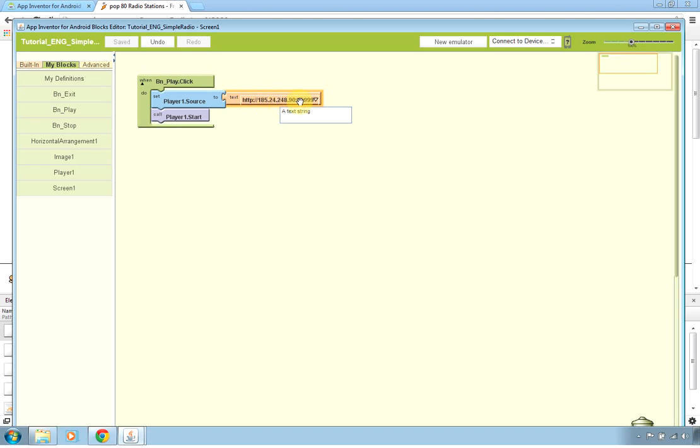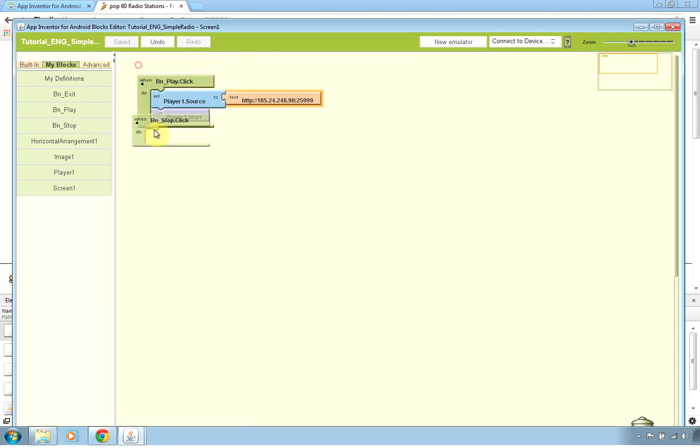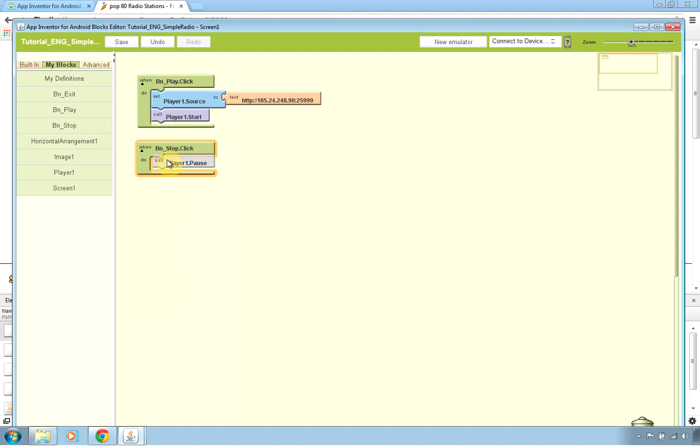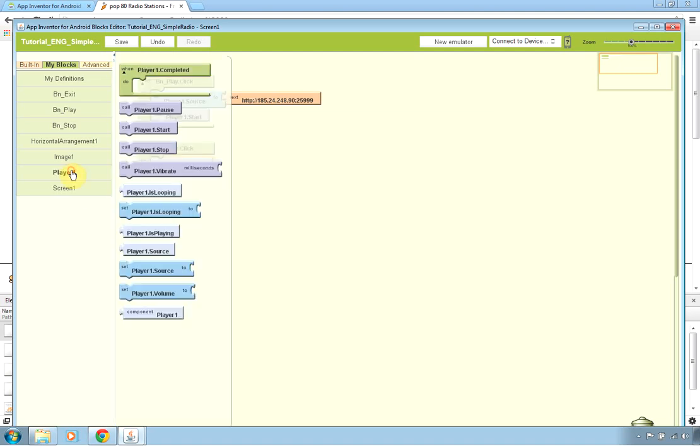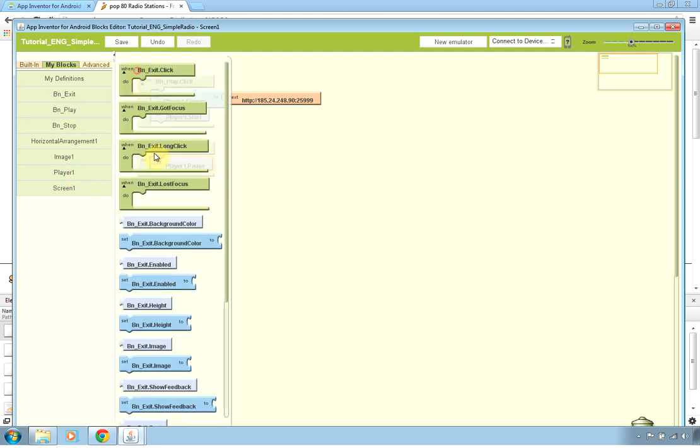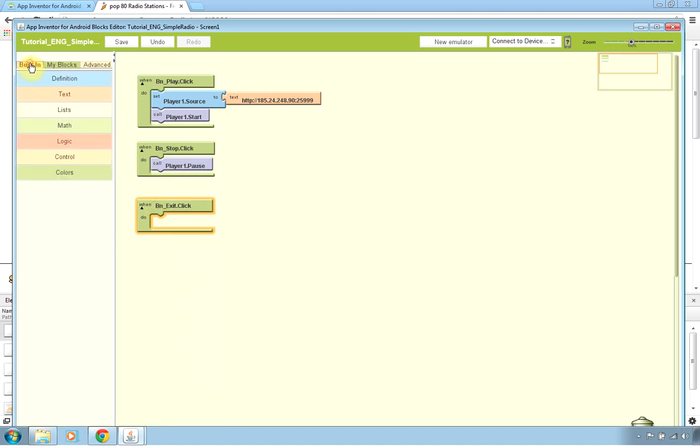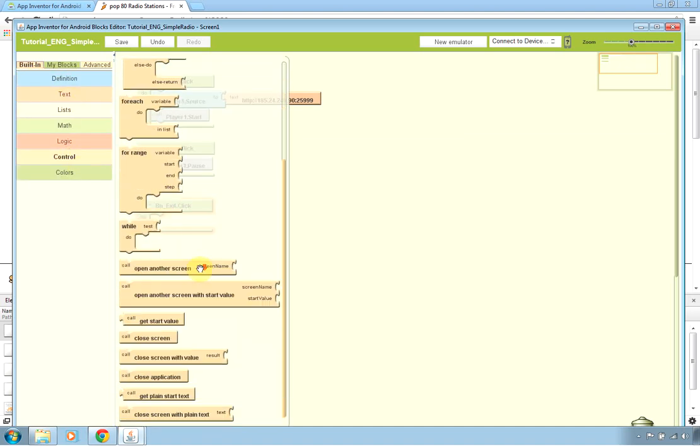Remember that all the MP3 radio streaming radio are supported just give address like this with the HTTP and eventually the port number. Now what we want to do on the stop click, we want to stop the stream, actually it's better to just pause it because it's faster than the resume of the play of our station and the exit will have obviously to exit the application so in the built-in control we have the close application function.